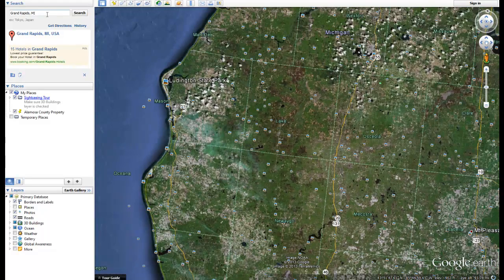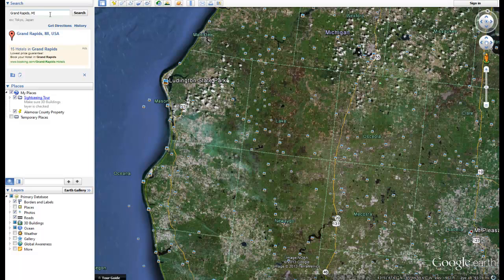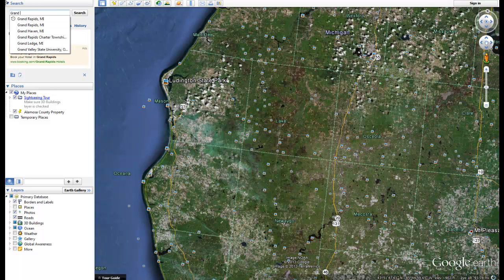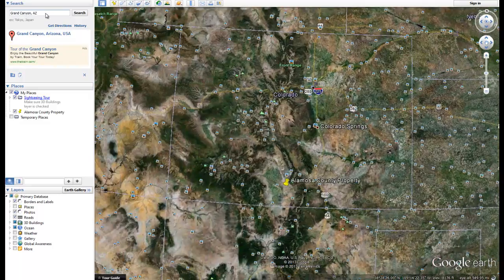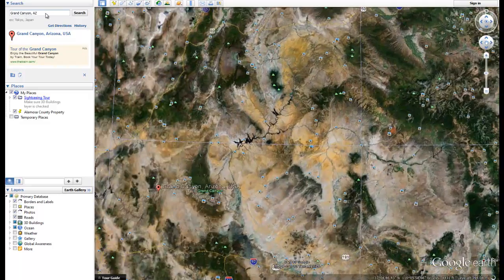But what if you live out west? What if you're in Alaska, Colorado, Texas, California, or any of these states that do have hills and a lot more topography to them? I'm just going to give you a quick example — we're going to go to the Grand Canyon and see just how different it is and how Google Earth can help you with that.